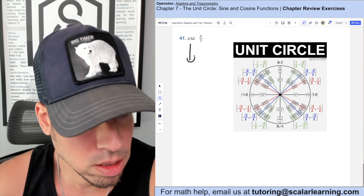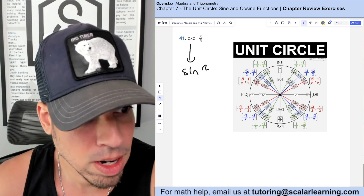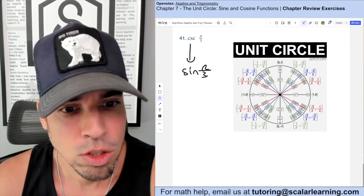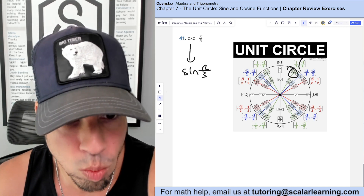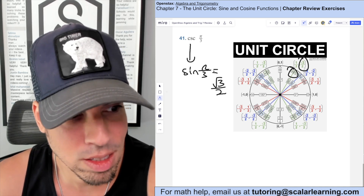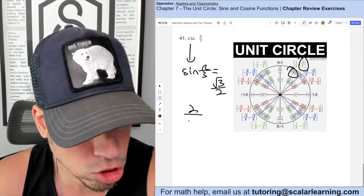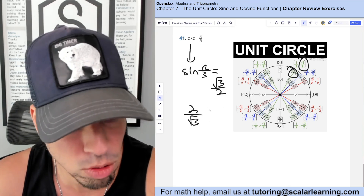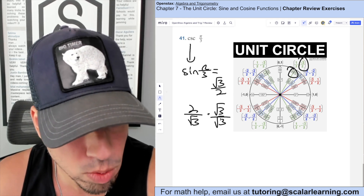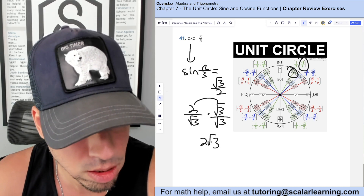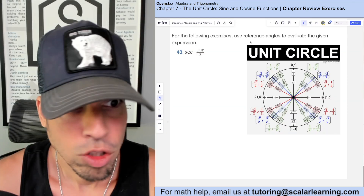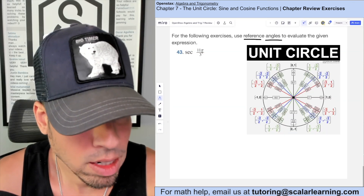To find cosecant of π/3: cosecant is the reciprocal of sine. Sine of π/3 is the y-value at that point on the unit circle, which is √3/2. The reciprocal is 2 over √3. Rationalizing by multiplying by √3 over √3 gives 2√3 over 3.